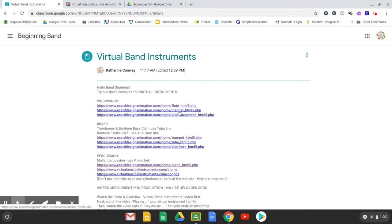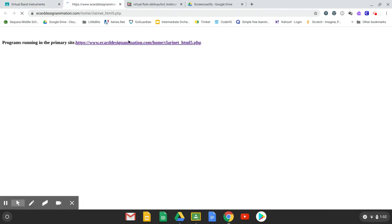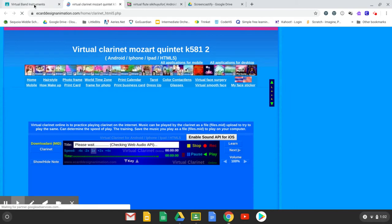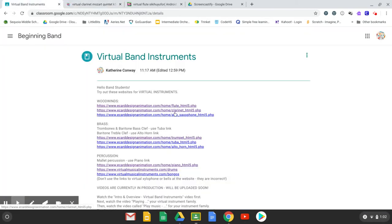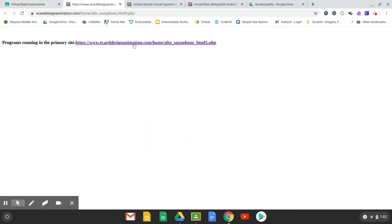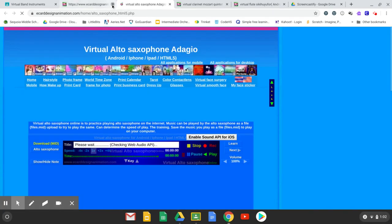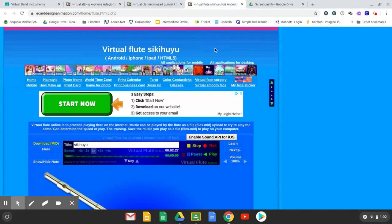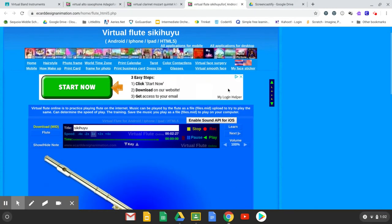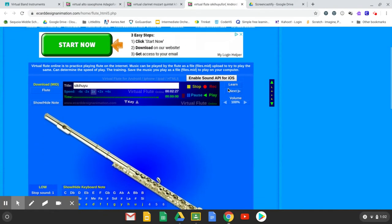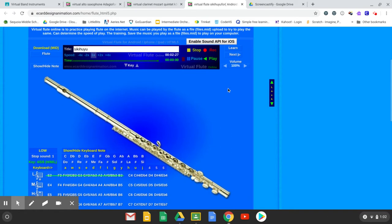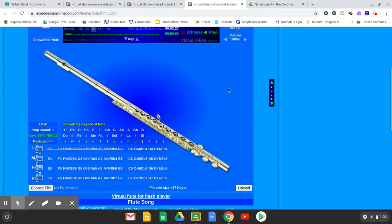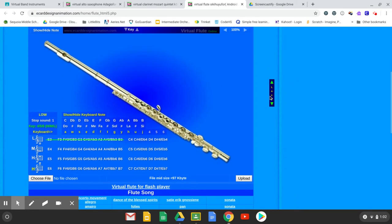We have clarinet and saxophone and they're all going to work pretty much the same way. Let's start with the flute. You can lock the screen. The simplest way to play this is to find your note.